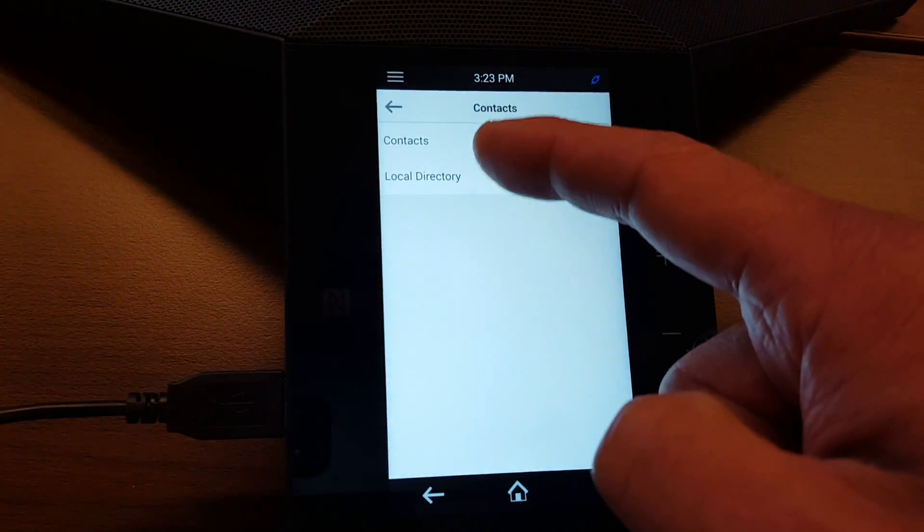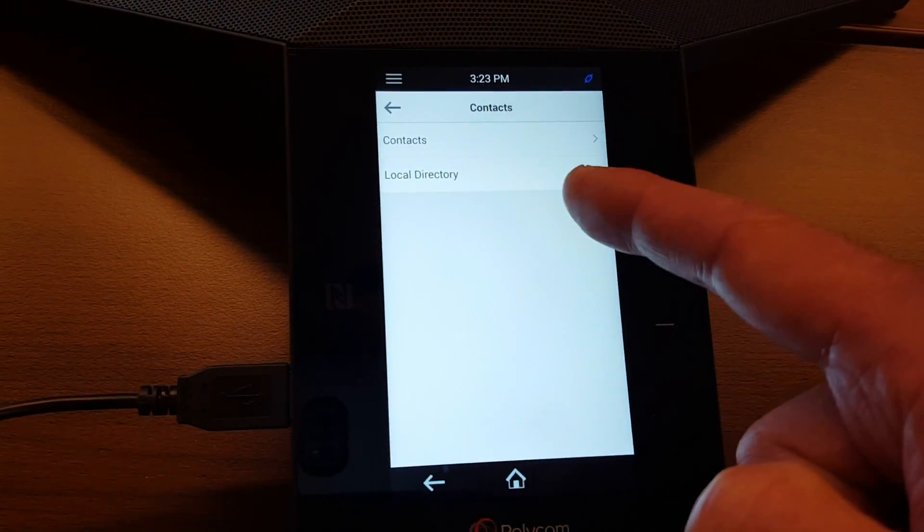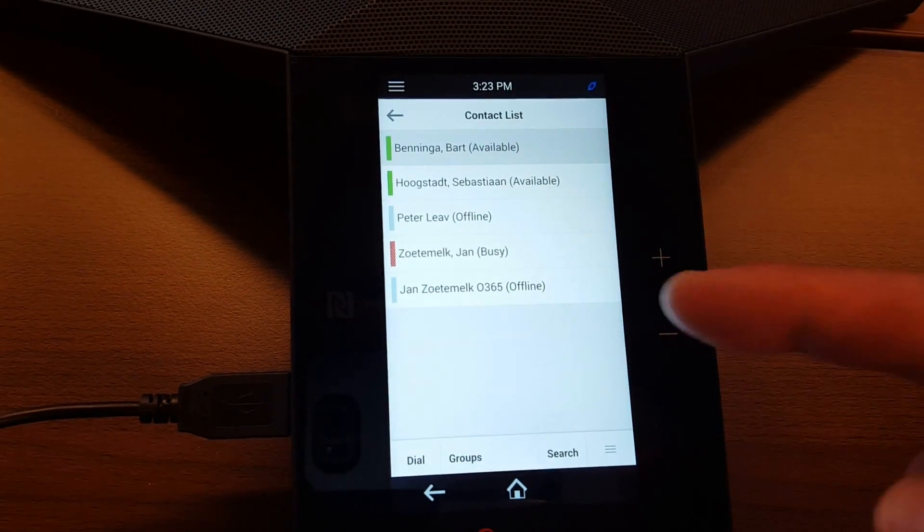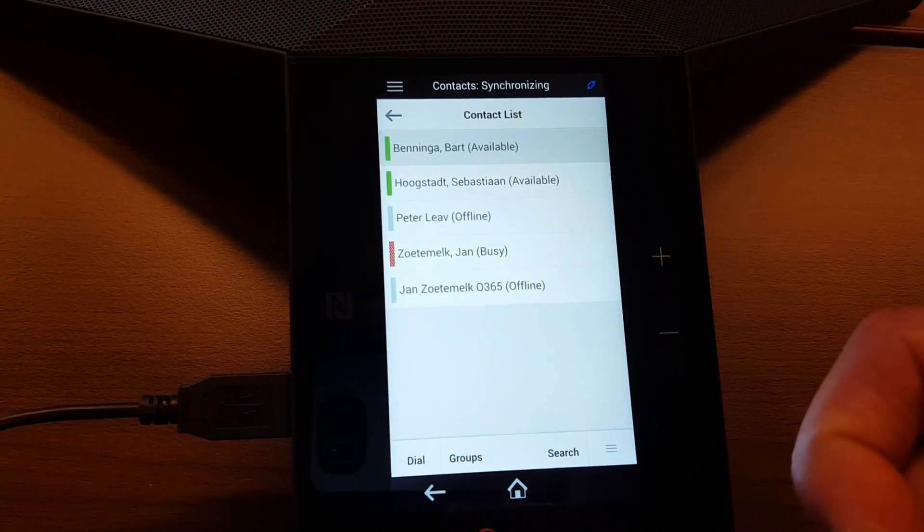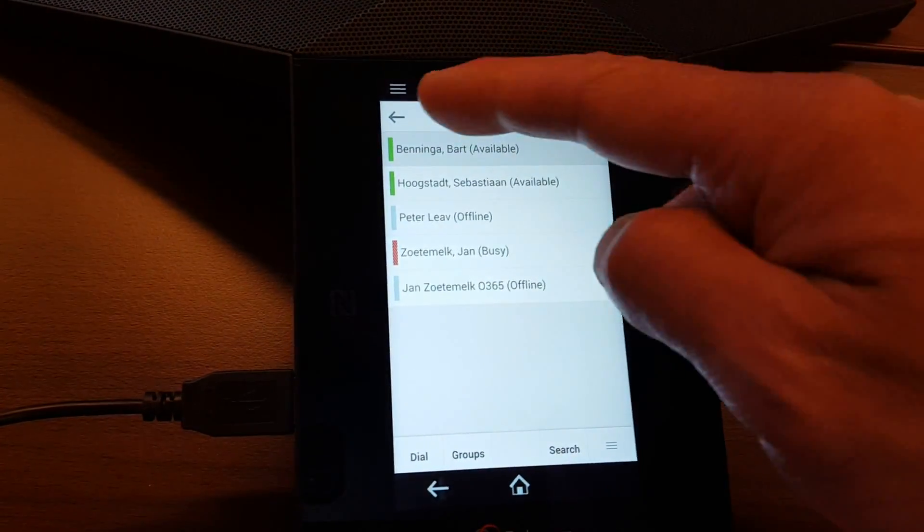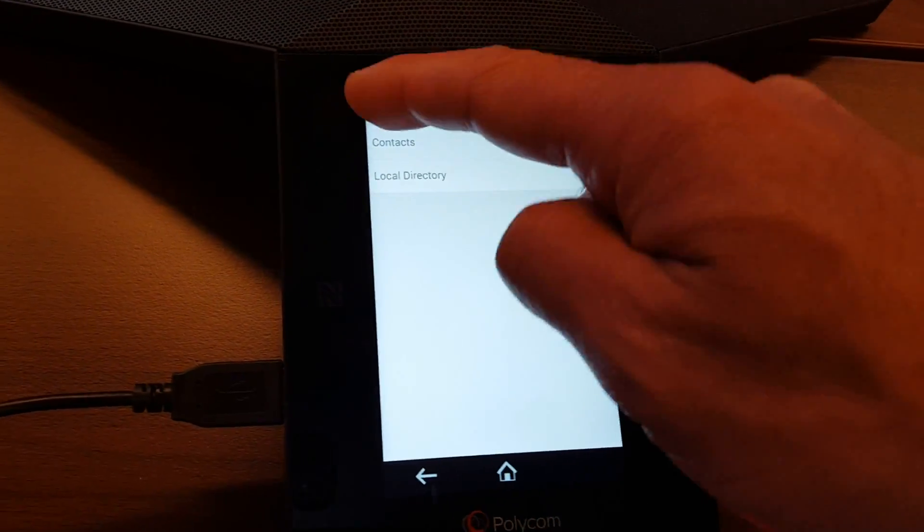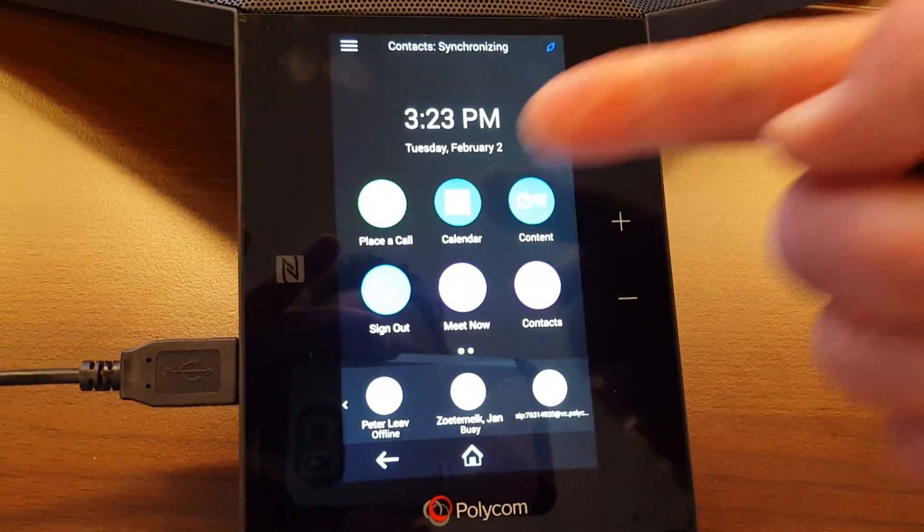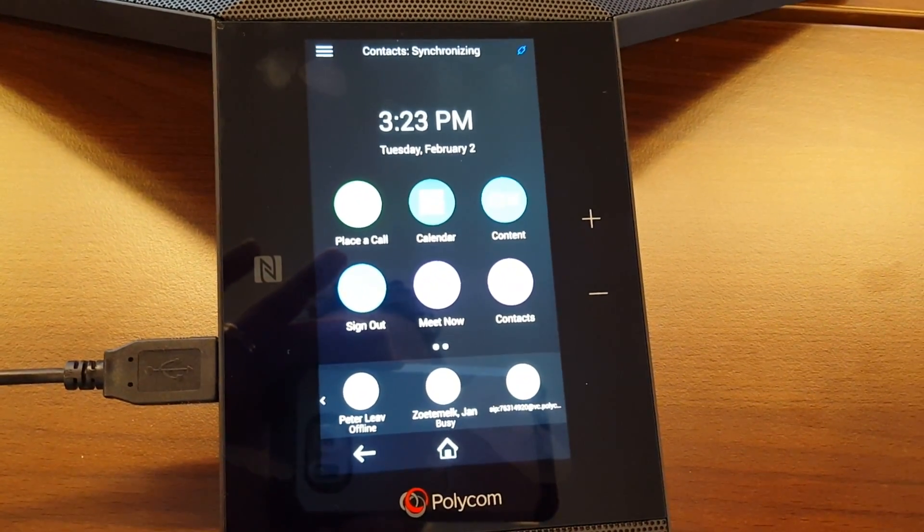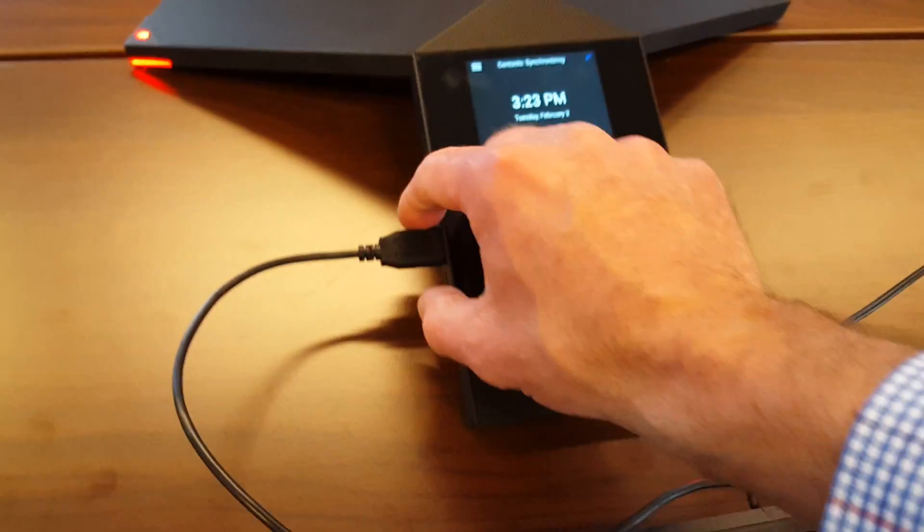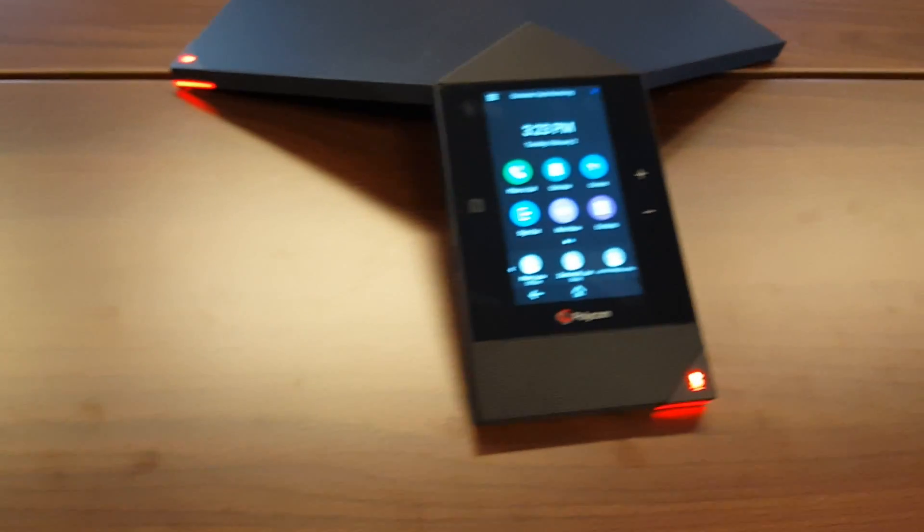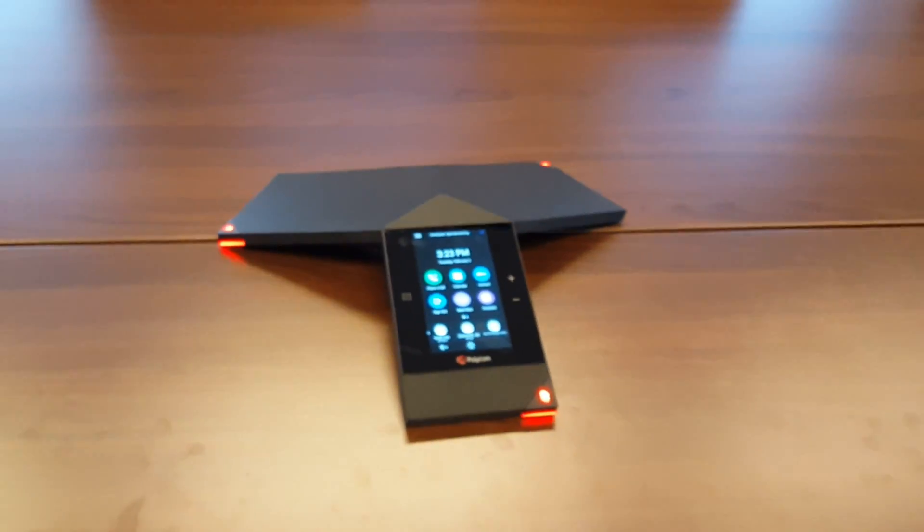your buddy on the contacts. So the local directory is the local directory of the trio, and under contacts you can see the contacts that you have to dial them through the buddy. So it's now authenticated to Office 365. You also have your calendar available if needed. Okay, so we can unplug the keyboard now and